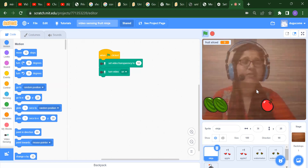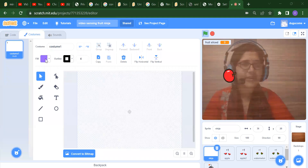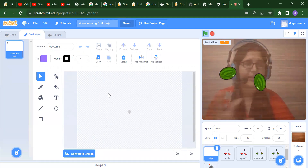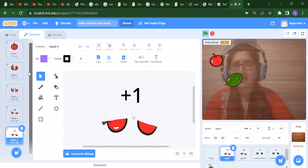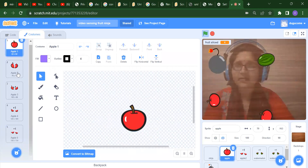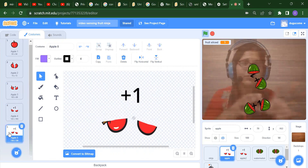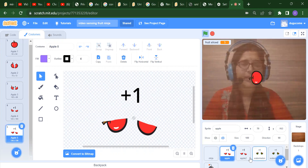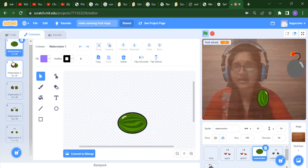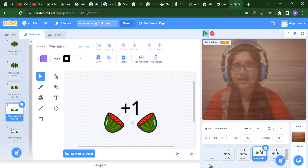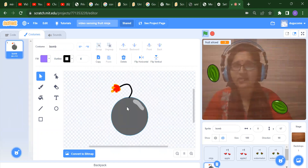Now I will explain what backdrop and sprites we have. For sprites, we have ninja which is blank. Then we have apple - in the apple we have costumes like the first apple, then two sliced apple pieces, plus more slices. After that we have watermelon - first a whole watermelon then sliced. We can add all these costumes. And the last sprite is the bomb.